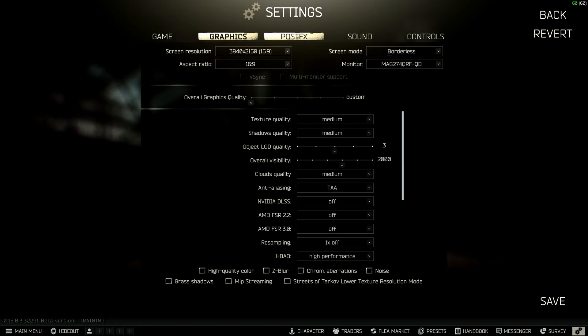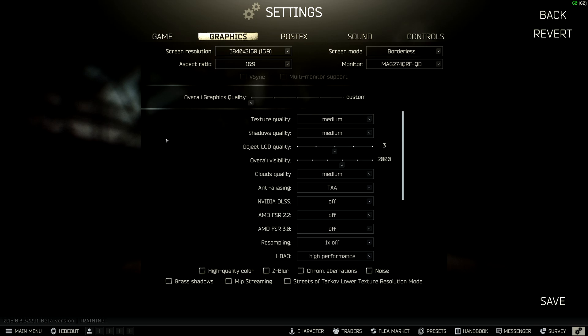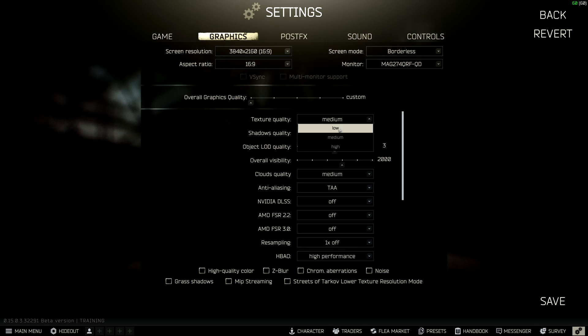The goal of this video is to test each individual setting versus its own quality option, so you get a rough understanding of how much each option within a setting can affect your FPS. It's important to set a baseline of settings so that we are comparing each individual setting versus the baseline every time. For example, when comparing texture quality — low, medium versus high — all other settings will stay the same.